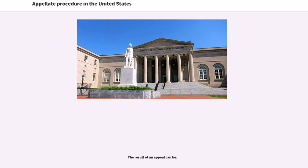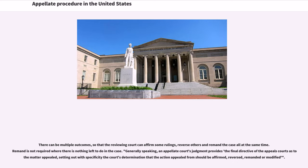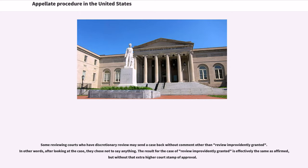The result of an appeal can involve multiple outcomes, so that the reviewing court can affirm some rulings, reverse others, and remand the case all at the same time. Remand is not required where there is nothing left to do in the case. Generally speaking, an appellate court's judgment provides the final directive of the appeals court as to the matter appealed, setting out with specificity the court's determination that the action appealed from should be affirmed, reversed, remanded, or modified. Some reviewing courts who have discretionary review may send a case back without comment other than 'review improvidently granted.' The result for such a case is effectively the same as affirmed, but without that extra higher court stamp of approval.